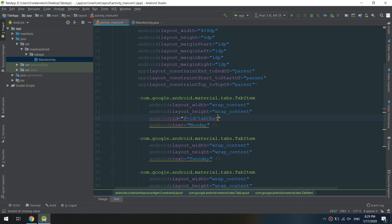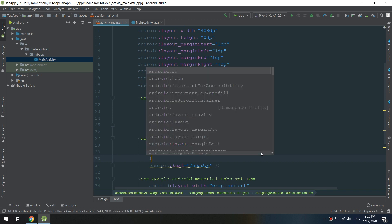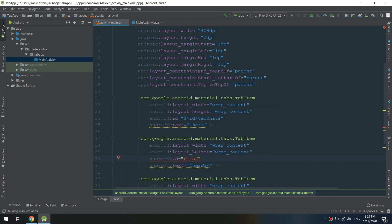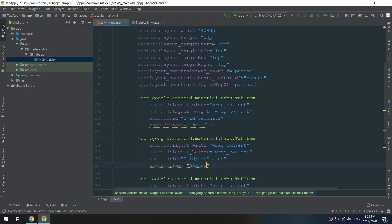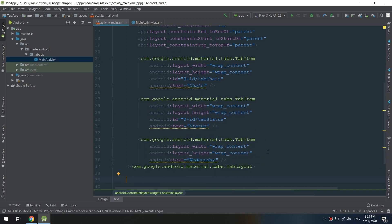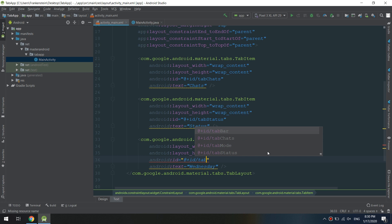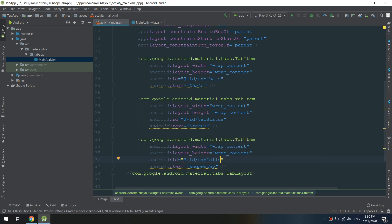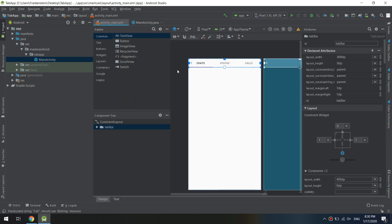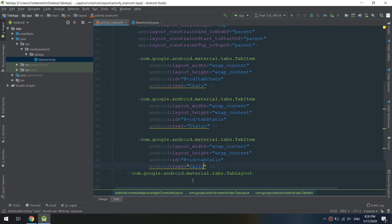I'm adding the ID 'tab_chats' and editing the text to 'Chats'. Now also configuring the second tab to have the text 'Status', and the third tab to be 'Calls'. We are assigning IDs and changing the text for each tab, so we have three tabs total.